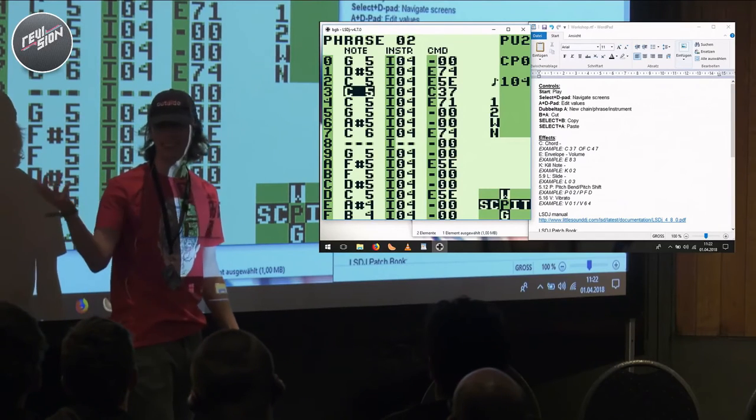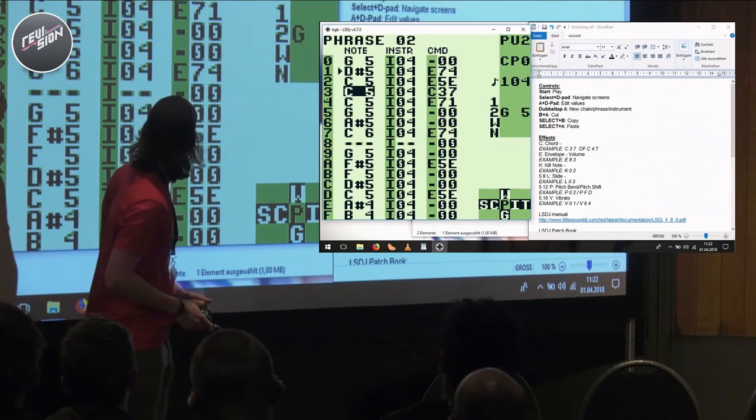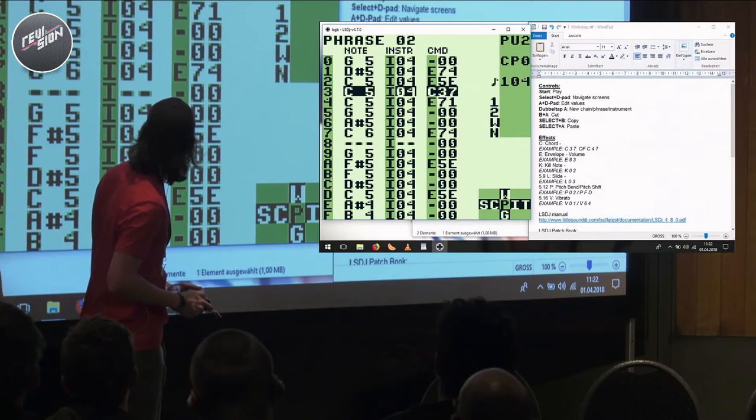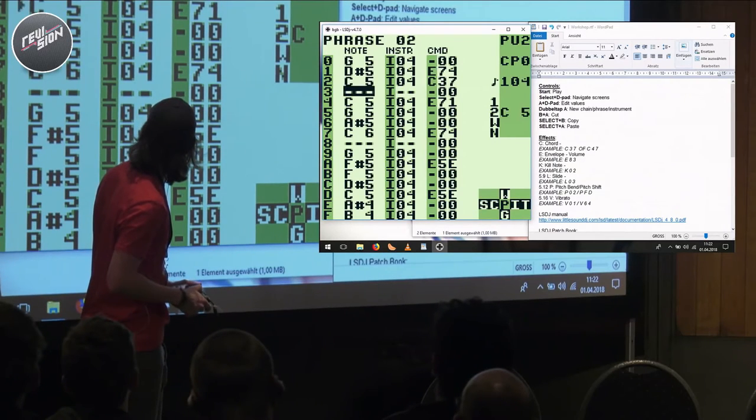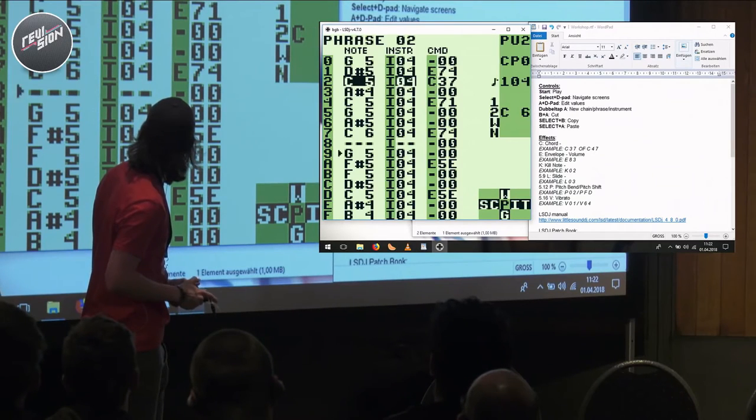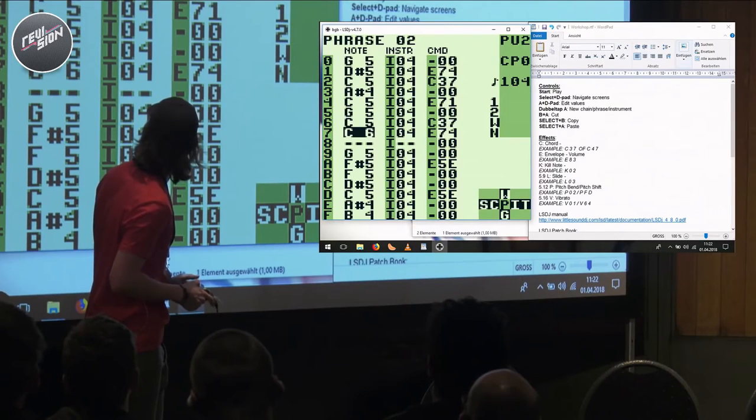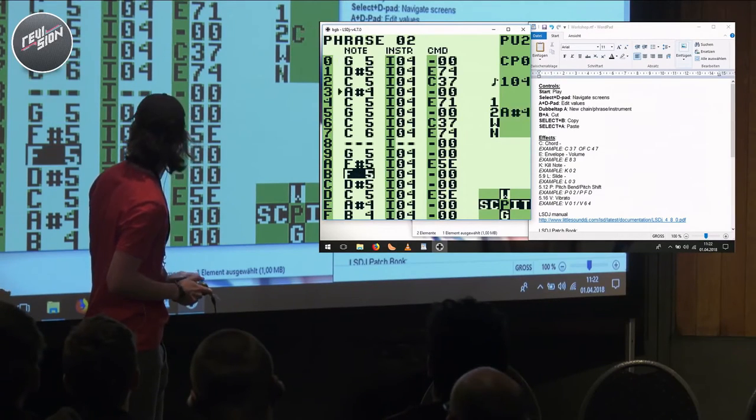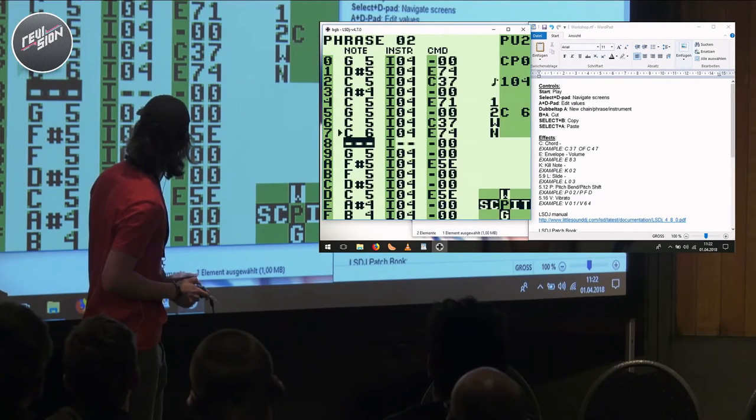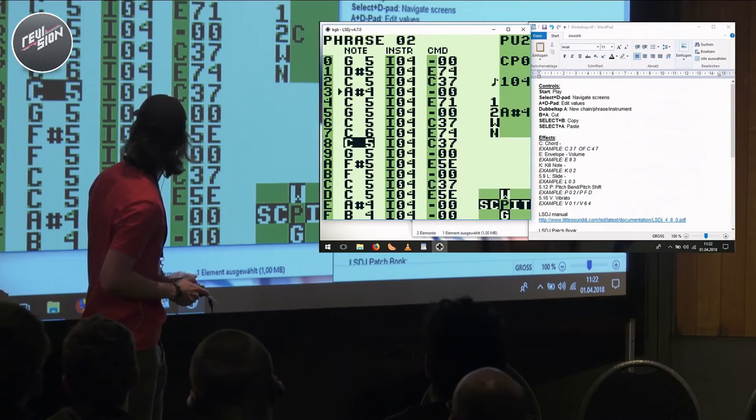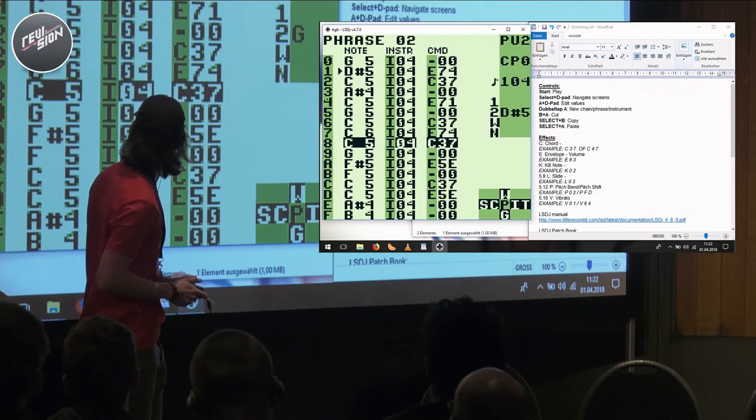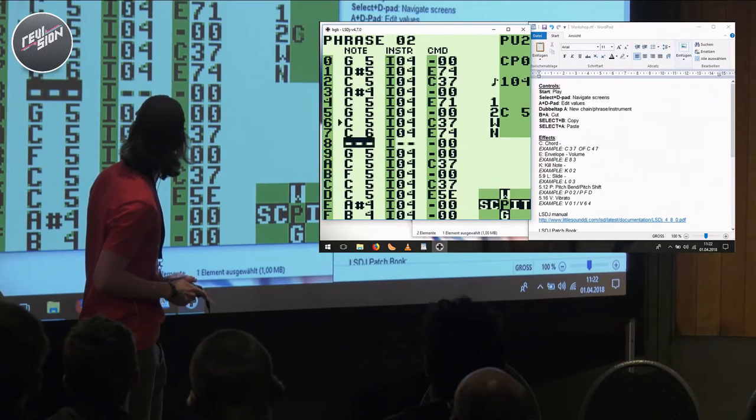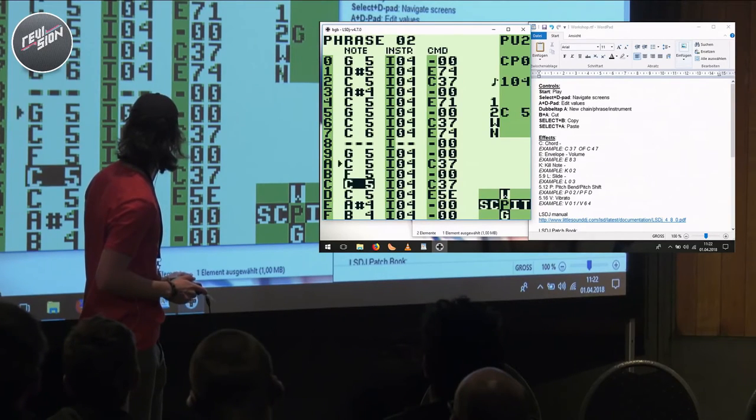So if I play it now, you'll notice that we have a chord all of a sudden. Oh I did put it in the wrong spot though.